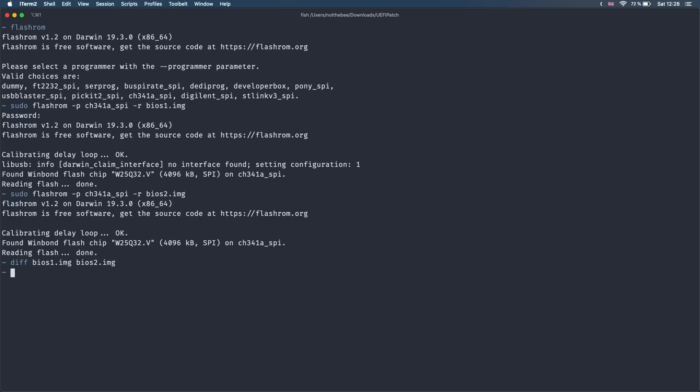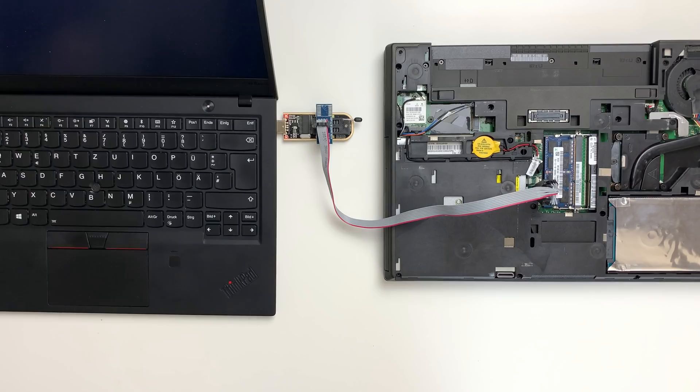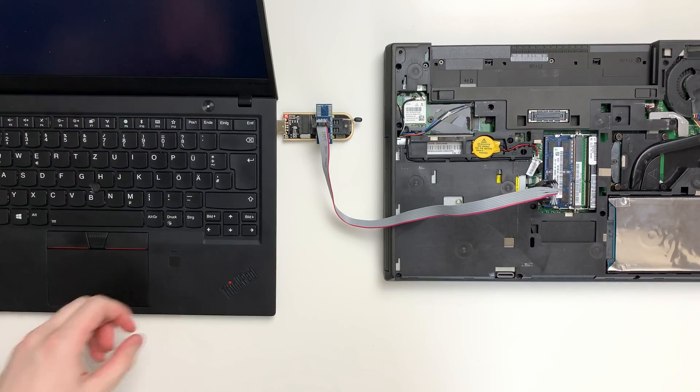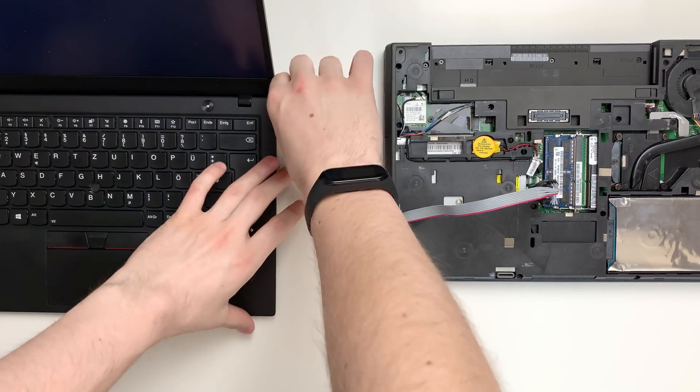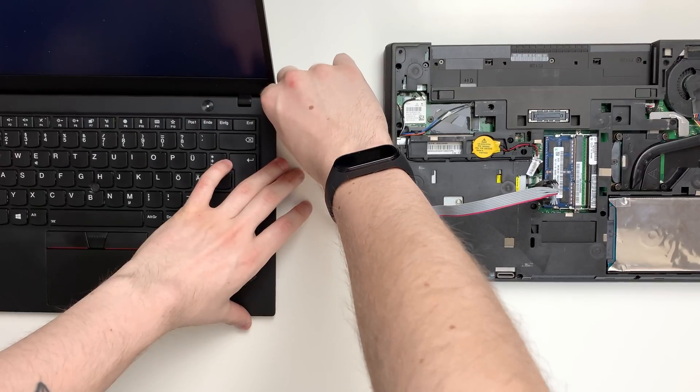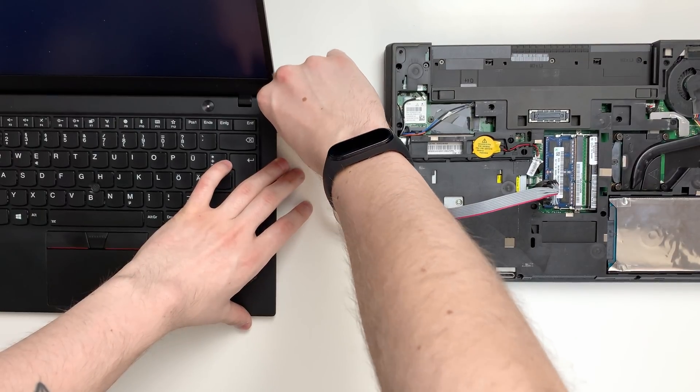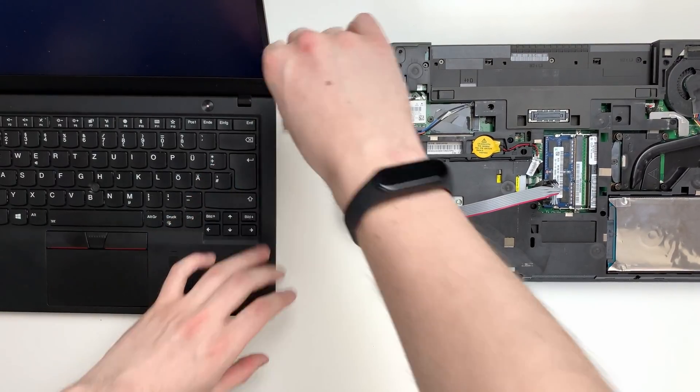After that's done, you can delete the second file since both files are identical anyway. Do not delete the first file and keep it somewhere safe. This is going to be your backup in case something goes wrong. Now unplug the USB programmer so that you don't accidentally yank the clip. You can also leave the clip on the chip since we'll have to put it back in a minute anyway.